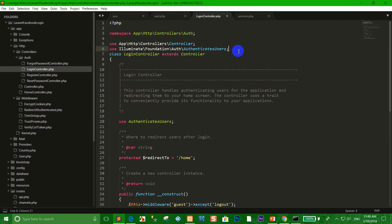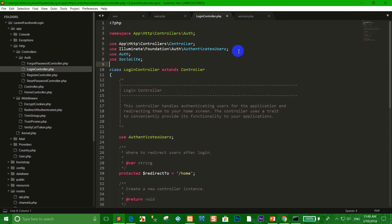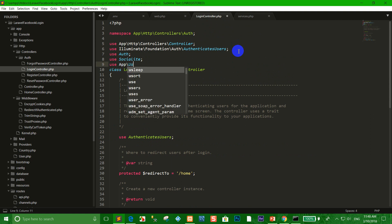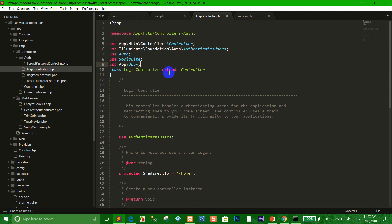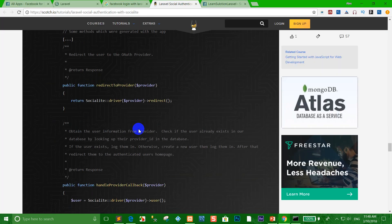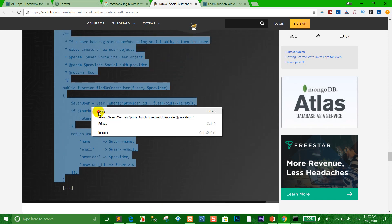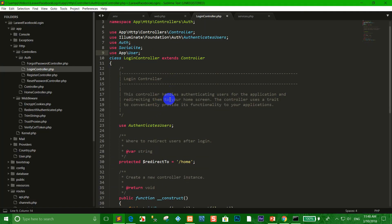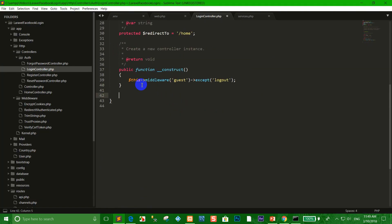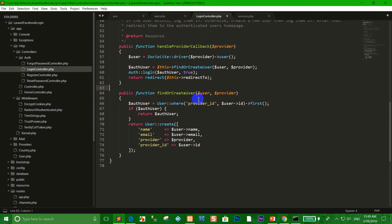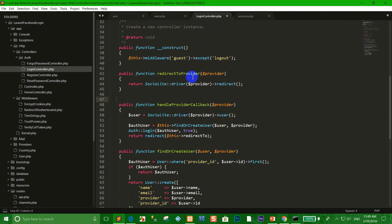Copy the 'use' statement for Socialite and go to LoginController again, paste it. Import User model with 'use App\User'. Then copy all the controller methods, go to the controller file, and paste them below. Clean up any code you no longer need.